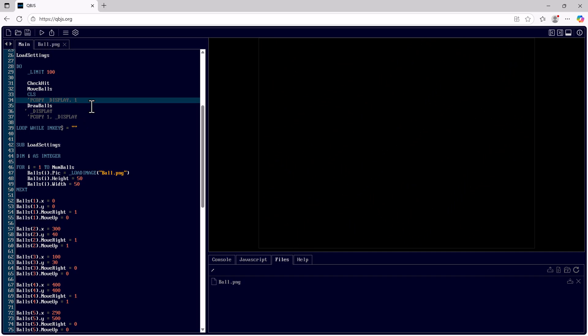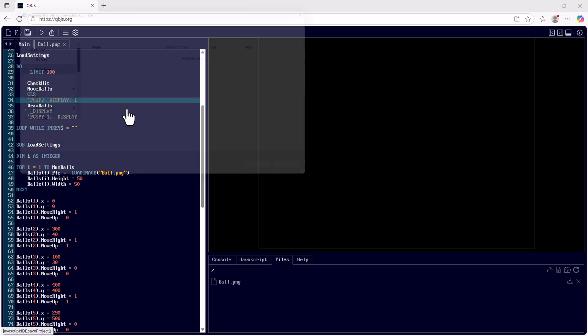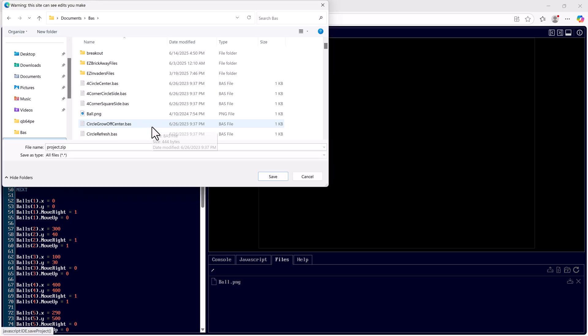If I wish to save this project I'll go to save and we'll find something interesting here. We have project.zip. This project.zip contains the source code and the ball.png file.